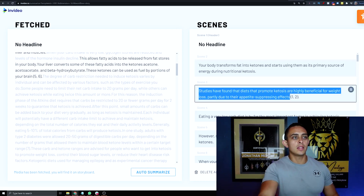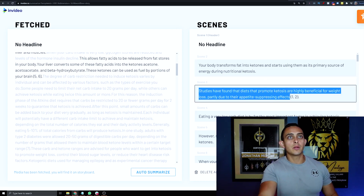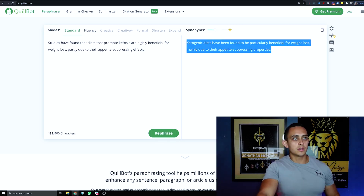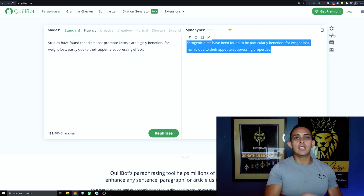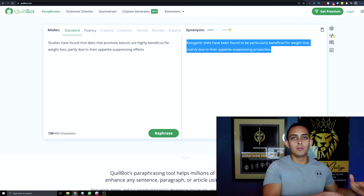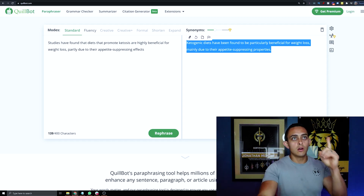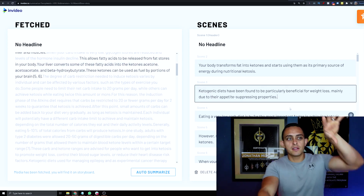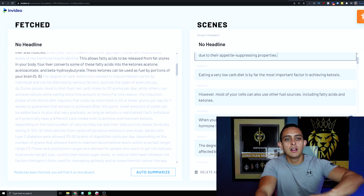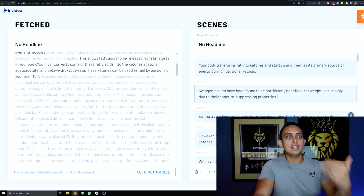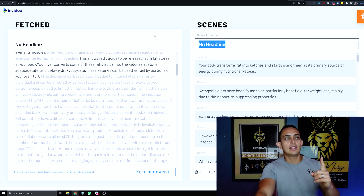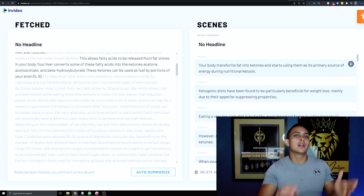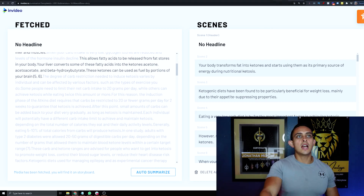Copy each scene and go through changing every single scene using QuillBot so you're not taking it directly from the article, which would be plagiarism. For the purposes of this video I'm going to leave everything the same just to show you how it works. Sometimes the software will take the headline and sometimes it won't.